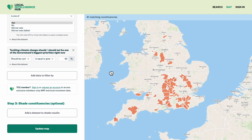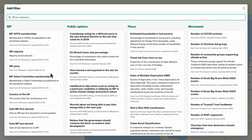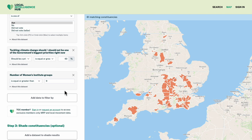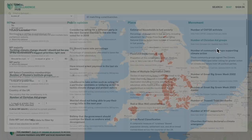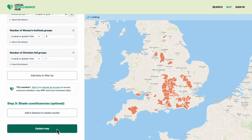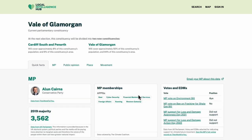Now let's filter further to constituencies where both the Women's Institute and Christian Aid have a local presence. That looks like a manageable number. I could click on constituencies to see more detail.